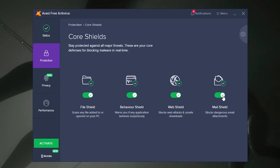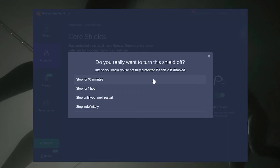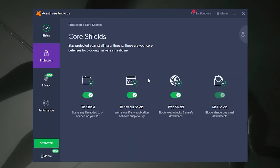To disable a certain shield, simply click the toggle to off. By doing so, Avast will ask you how long you would like to disable the shield for. Choose the relevant option and click OK.